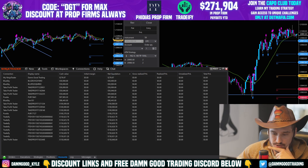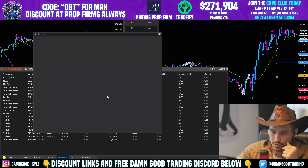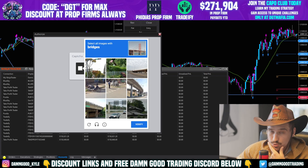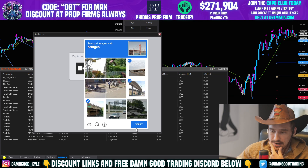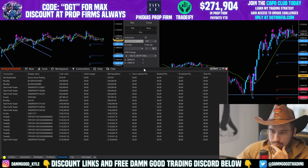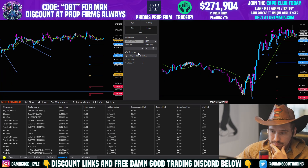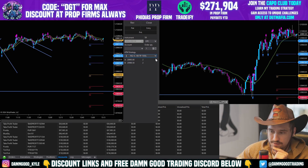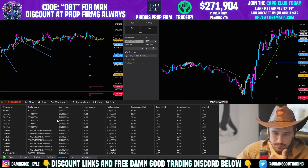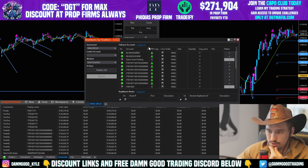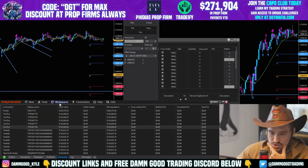Now let's set up the actual copy trader. We want it to use our bracket orders — stop loss and take profits — so we don't get too greedy. Our ATM strategy uses 180 ticks take profit with a 150 tick stop loss. We have enough accounts here, so let's go into Replicanto.